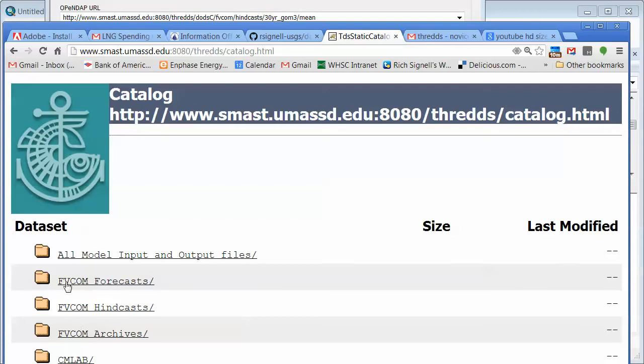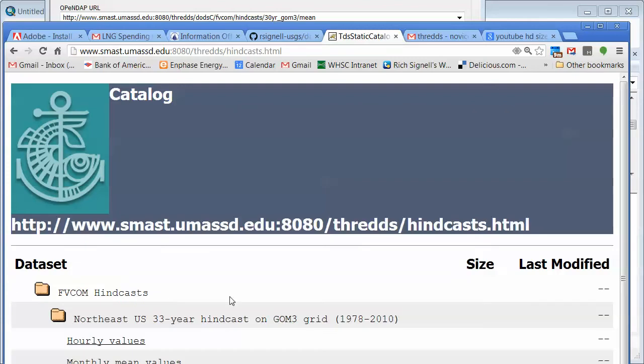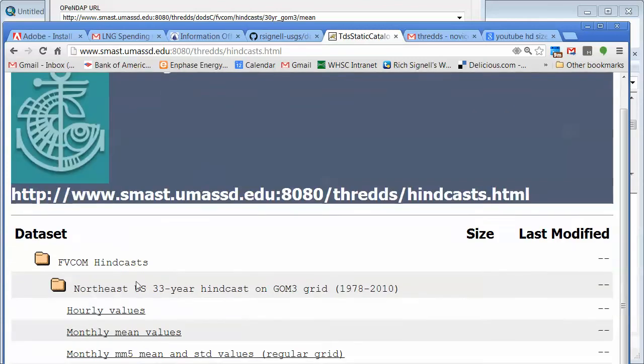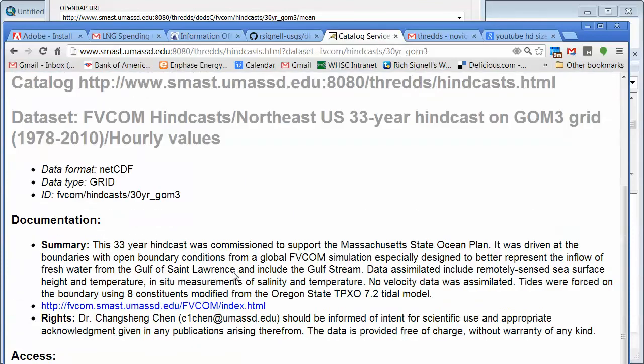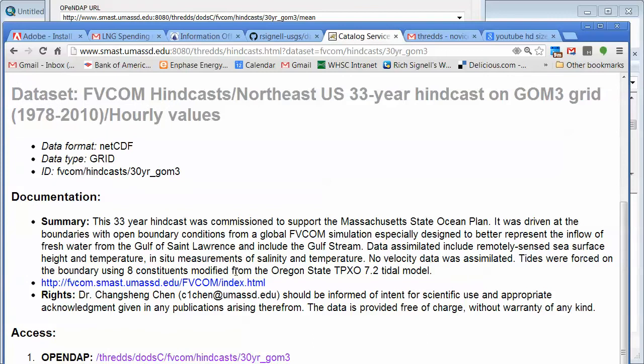And in this case, there's a bunch of different ocean model products here. You have to know that pretty much these are going to work with this tool. They're unstructured grid data of a particular flavor. But if you go into this hindcast and you go to, there's hourly, there's a 33-year hindcast. There's hourly values and mean values.